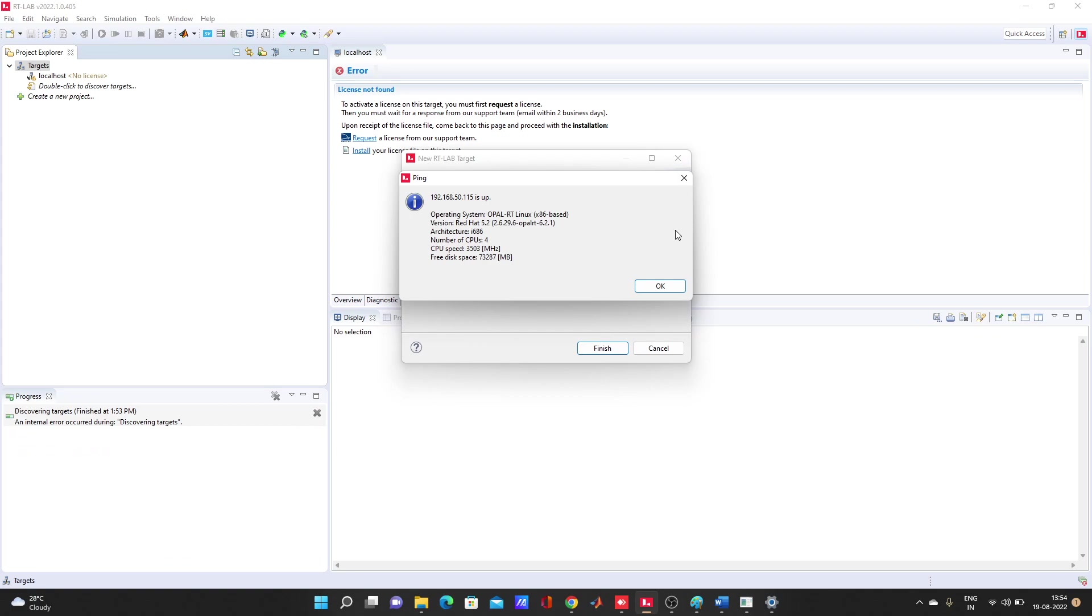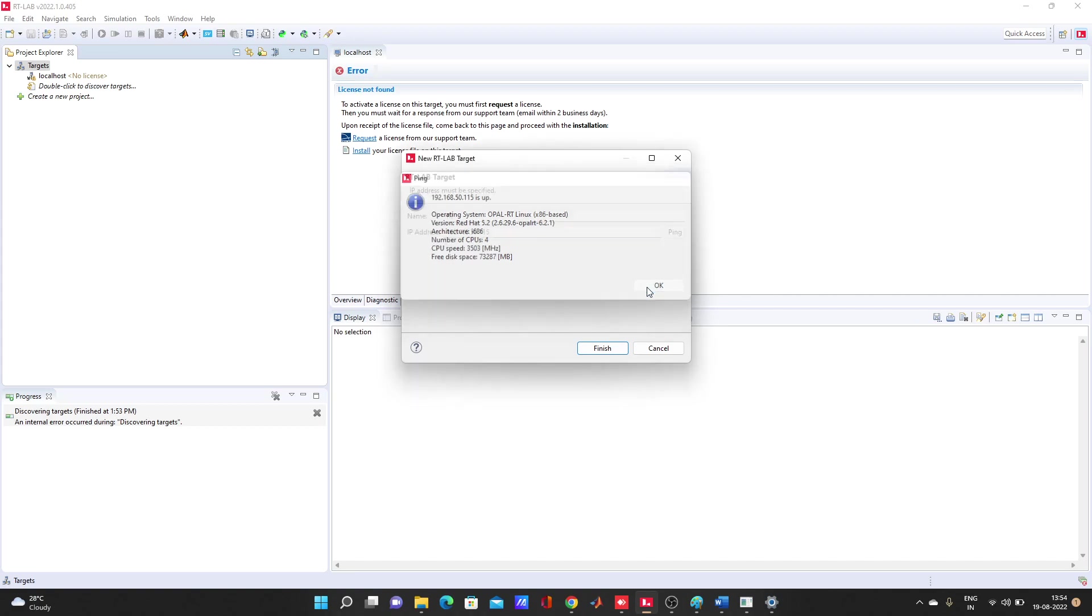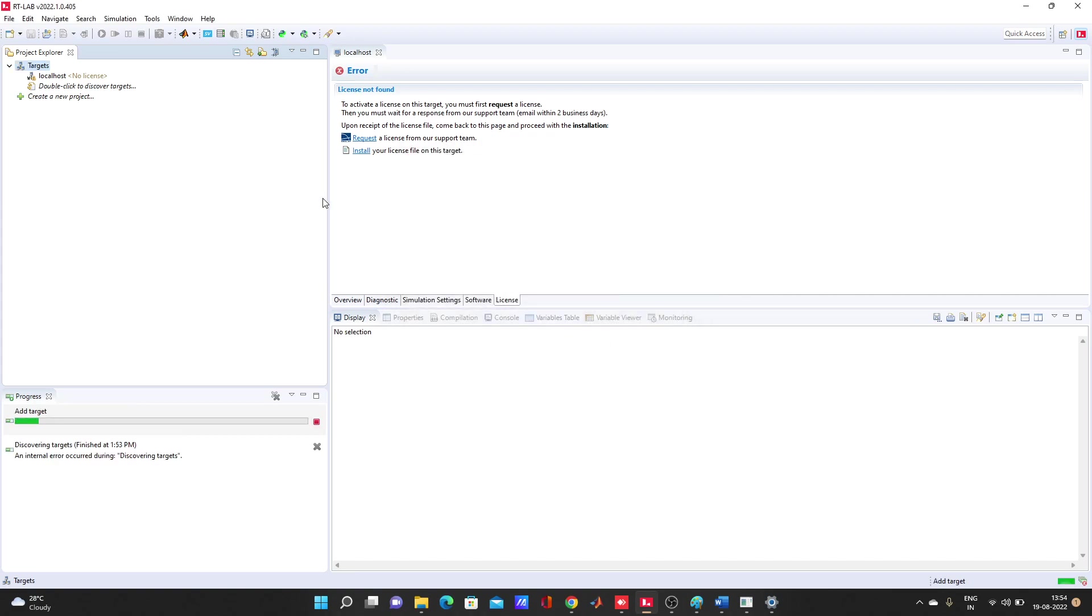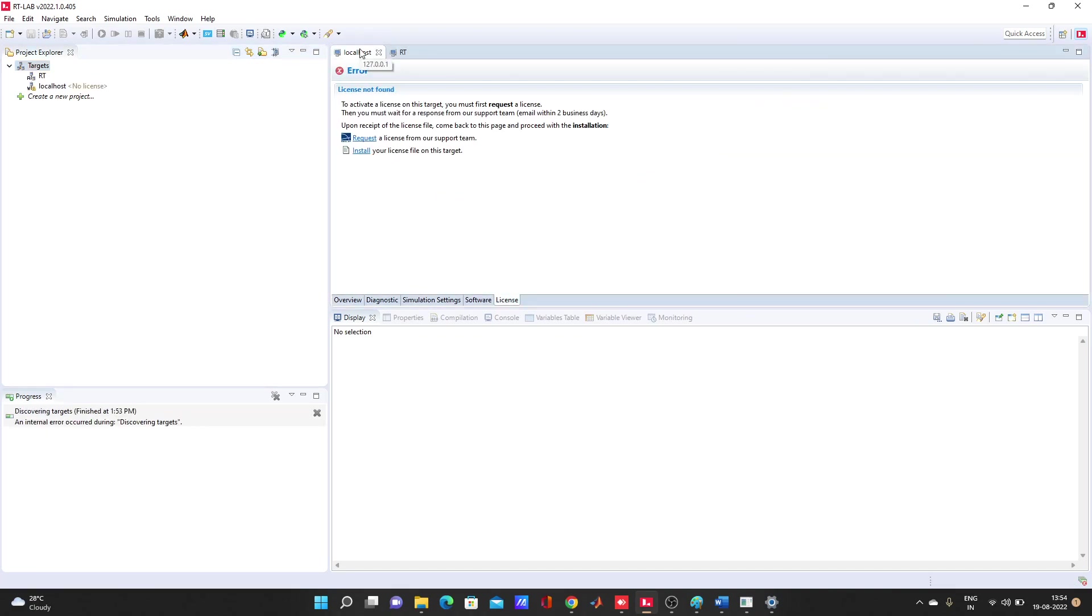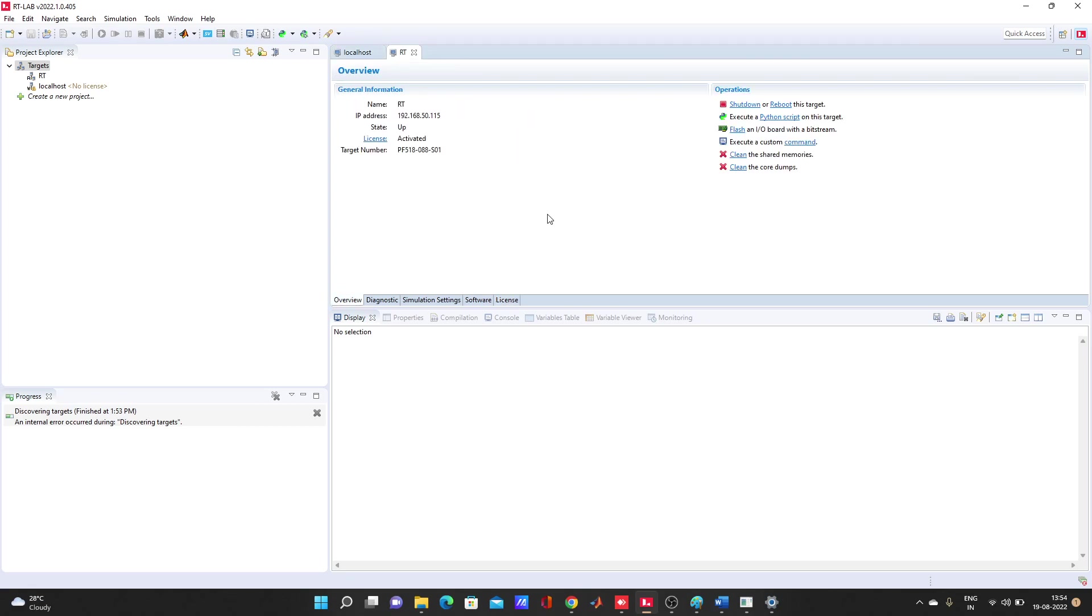Yeah, that 115 is for the simulator. If you have any confusion, you can comment. Obviously I will try to solve your question. So look, I don't need this localhost, I need RT. Activate it. And now I can do anything. Now my software is ready, RT-LAB software is ready for real-time simulation.